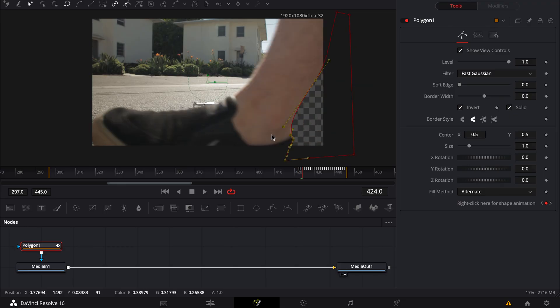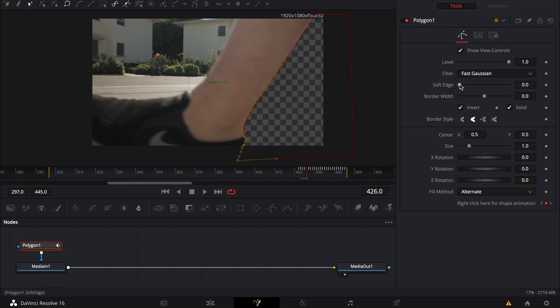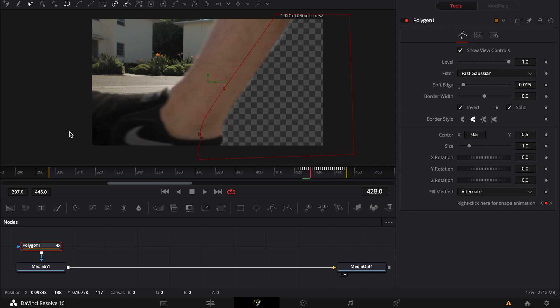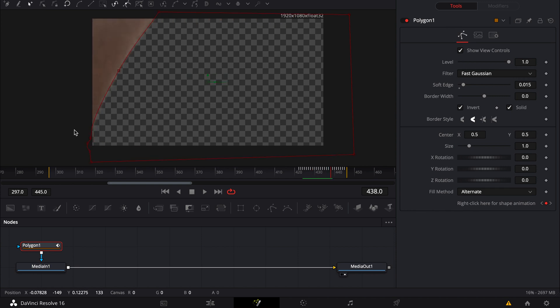Now the mask might be looking a bit rough. If it does and there's a hard edge, what you want to take care of is soft edge and border width. This essentially feathers the mask that you just created, and you want to balance that so it matches the amount of motion blur you have in your footage. You don't want it too soft and you don't want it too hard. If you're starting to introduce more of the clip below that you didn't want, adjust the control points until you get the feather that you want.